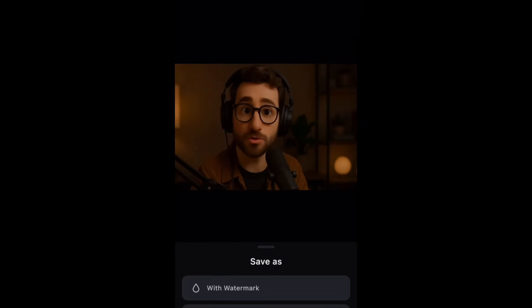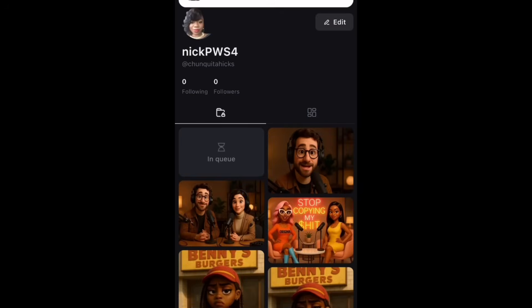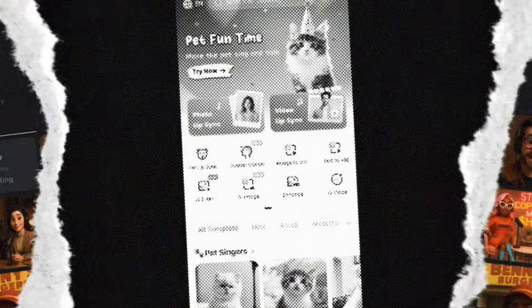Lastly, we're going to animate our last photo — the image of the woman talking. Upload that image into PixVerse and put in the same simple prompt: the woman is speaking like she's filming a YouTube video, her movements are natural and smooth with no morphing. Hit create and it's going to turn that image into a video as well.